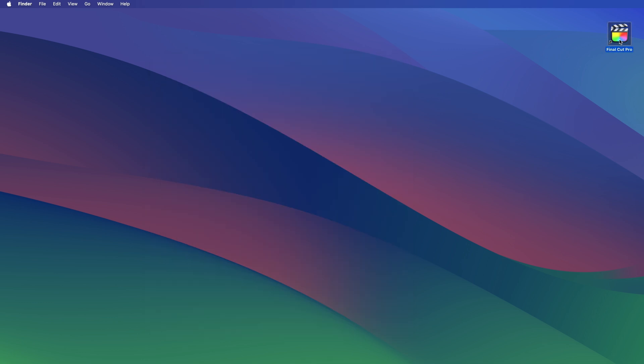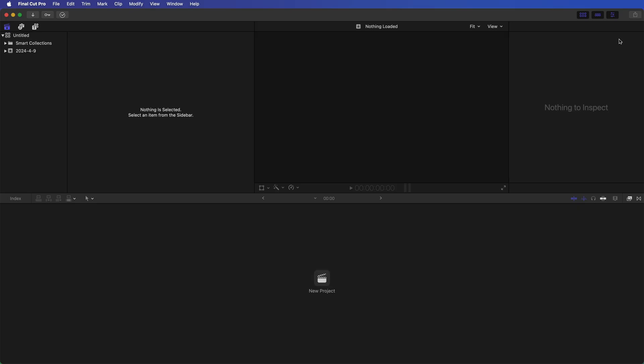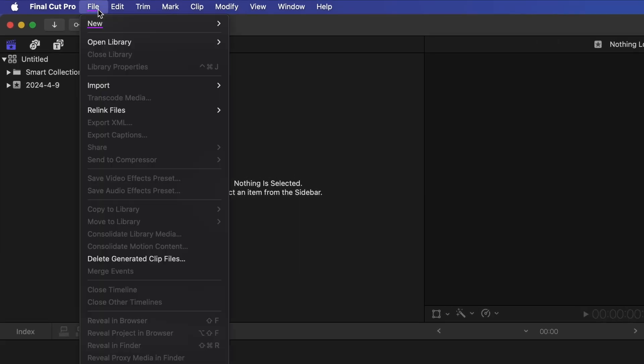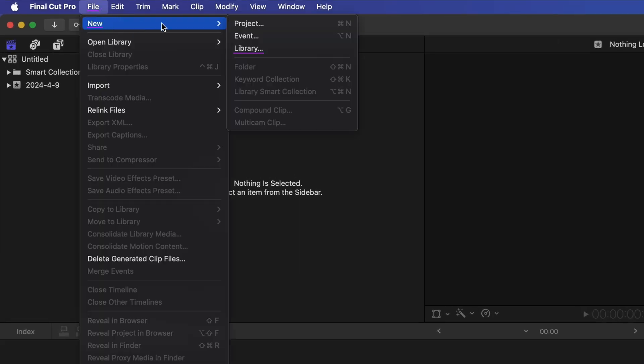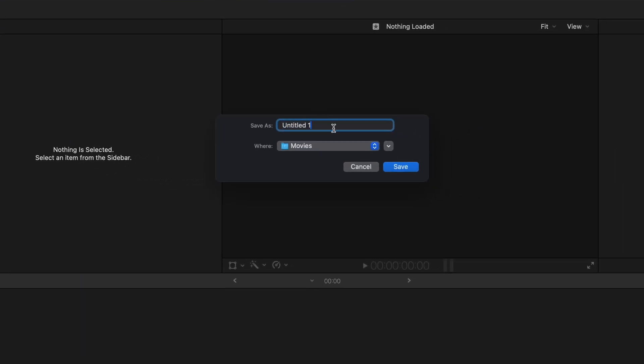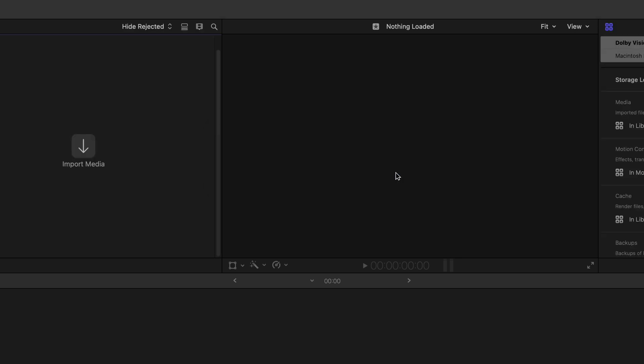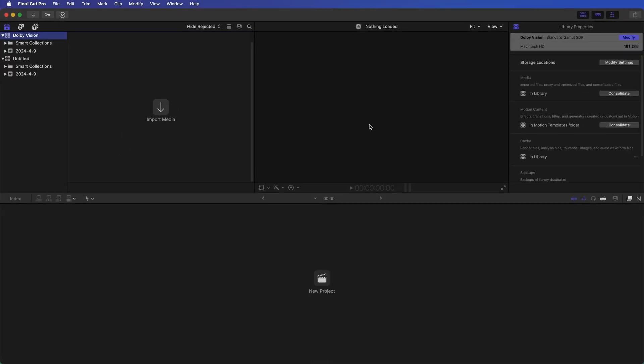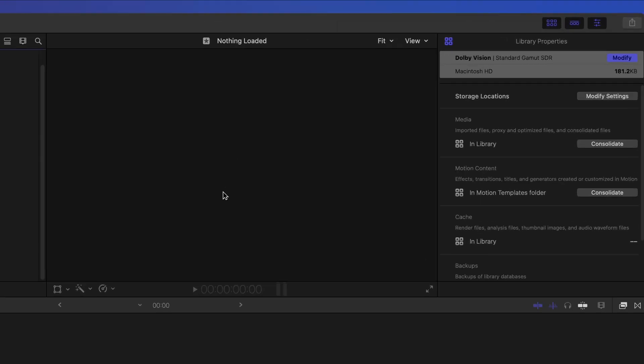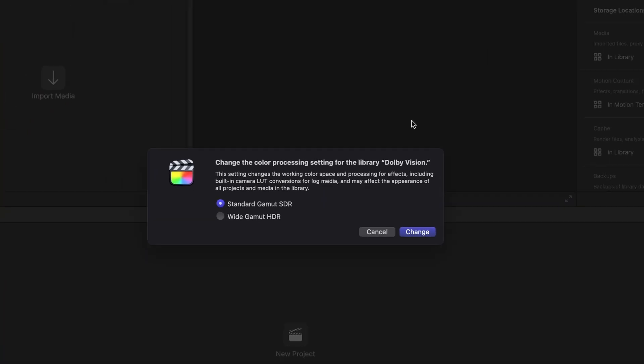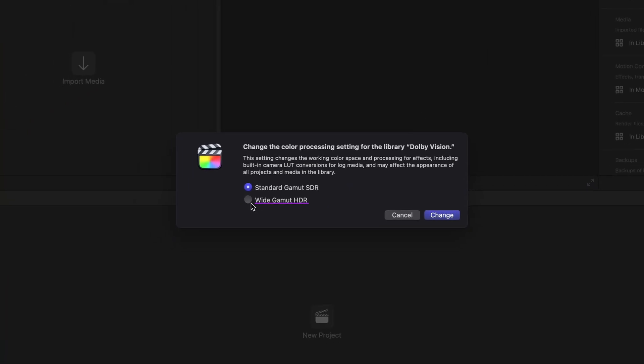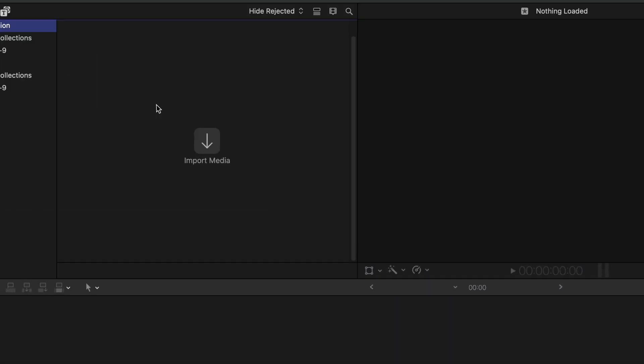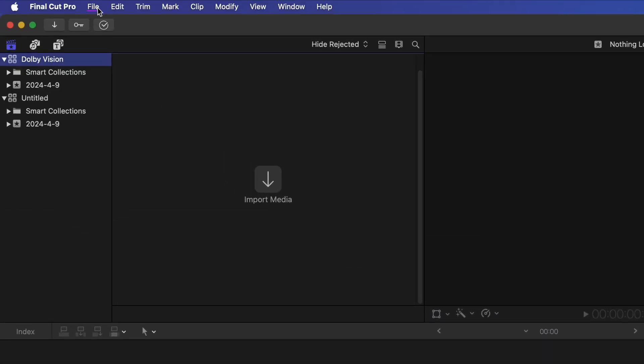Then, launch Final Cut Pro. As we're working with Dolby Vision HDR, the initial step is to establish an HDR library. Navigate to File, New, Library. Specify the library name and location, then click Save. Keep in mind that Final Cut Pro typically generates an SDR library by default, so it's essential to modify it to HDR. Click Modify, and adjust the color processing to Wide Gamut HDR. Now you are ready to create your Dolby Vision project in this library.